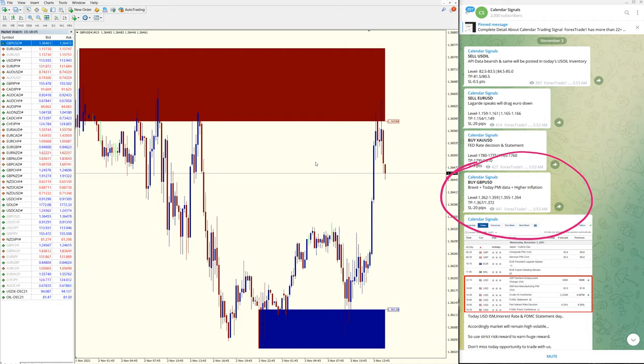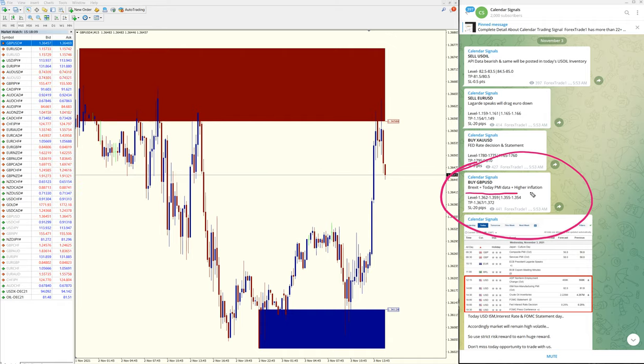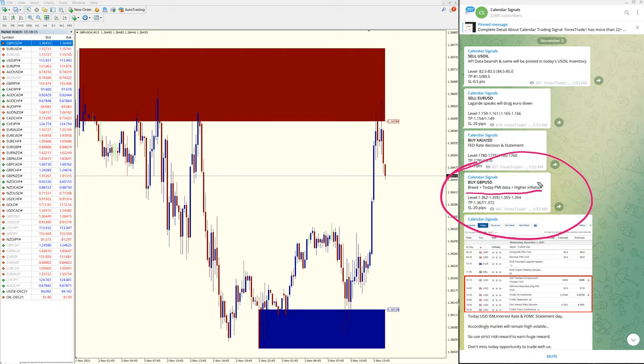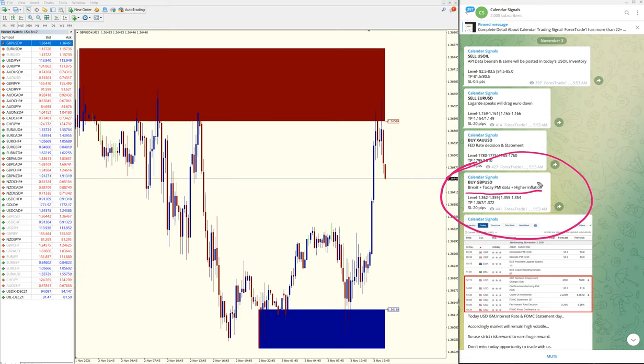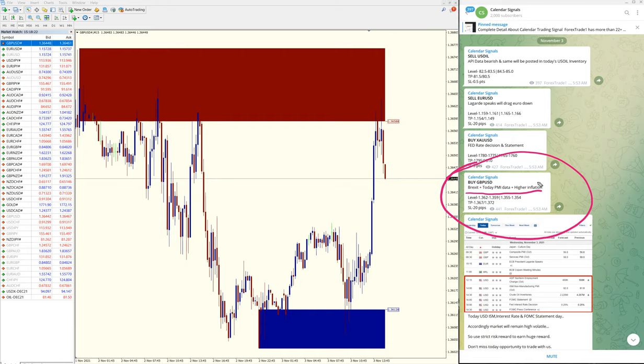Here is the chart. We have given buy GBP USD based on Brexit, today's PMI data and higher inflation. Because of these reasons we have given buy GBP USD signal.